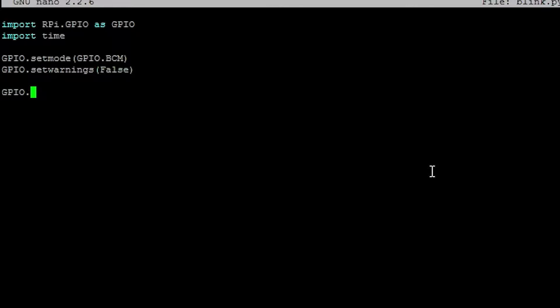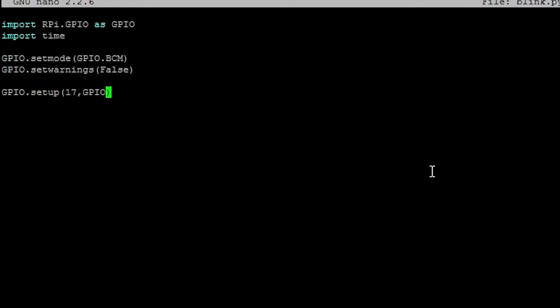So GPIO.setup, 17, and we're doing GPIO.OUT, same as last time. So the only different thing that we have is import time.